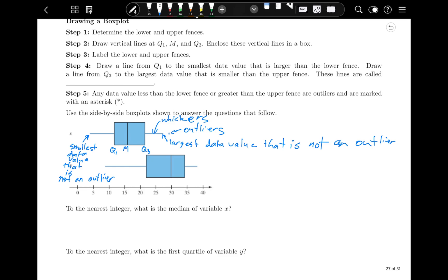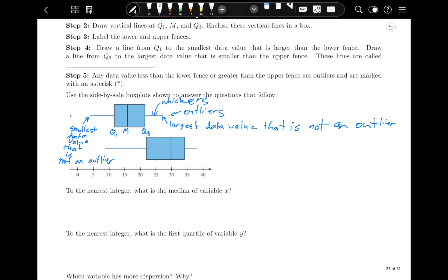Let's practice reading some of these. To the nearest integer, what is the median of the variable x? Here's my median, right? Bring it down. That looks to be about 16. So the median of x is 16.